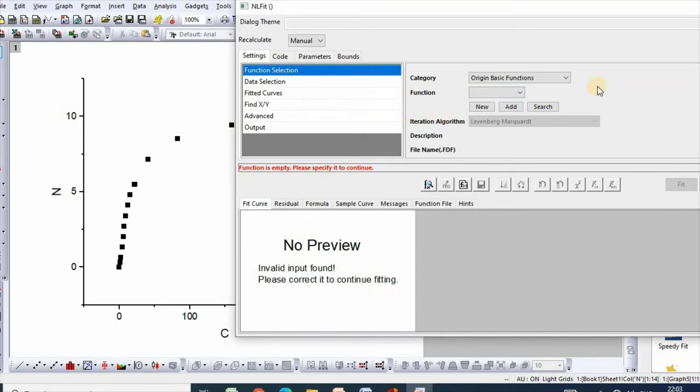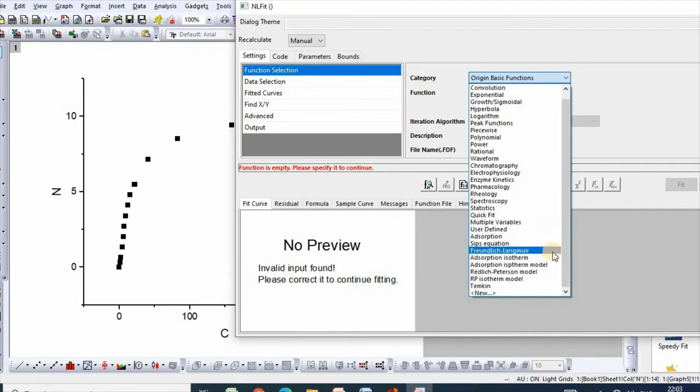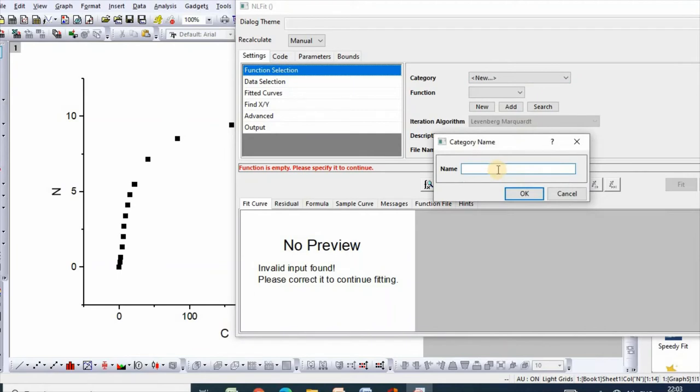Now you can select category as new and name it Temkin isotherm model.